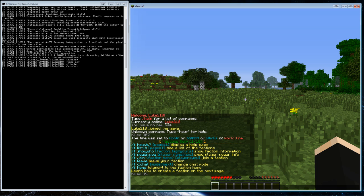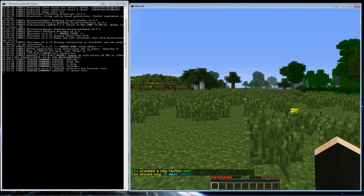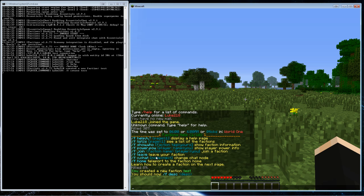Let's first create a faction. So f create, and we'll call it test. So now I have the faction test. Now let's make a faction description. Description test.